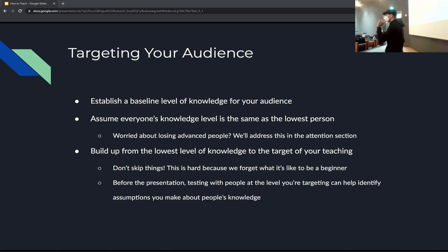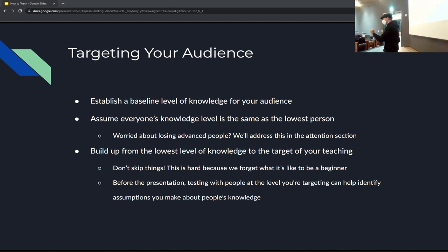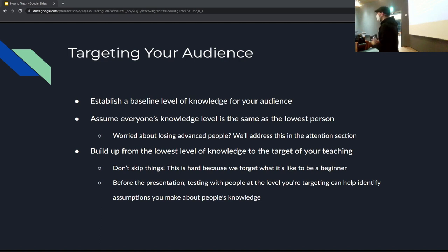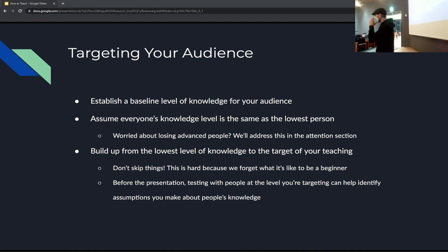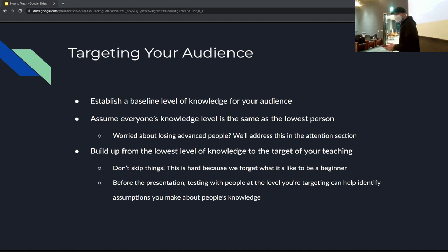Find someone you think is in the lower band of your target group and try the presentation with them. They might say, 'Sorry, what's a variable?' And you'd realize, right — I need to explain that. So practice with someone representative of your lower-knowledge audience to discover the gaps before you present.